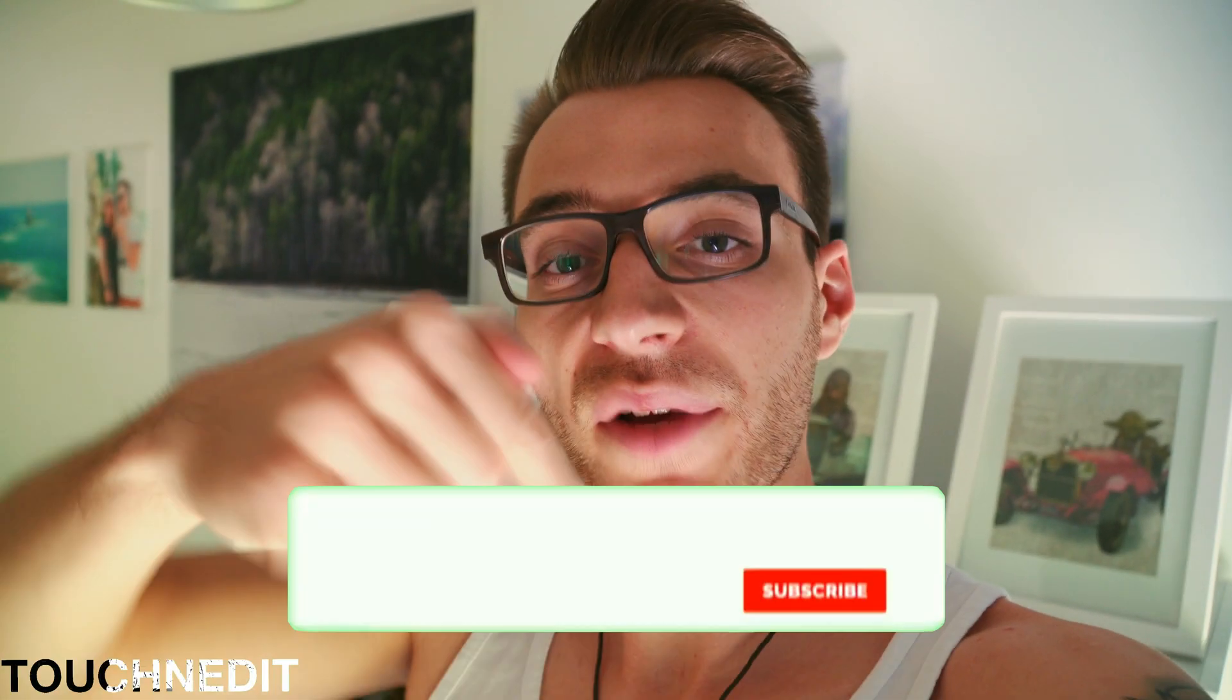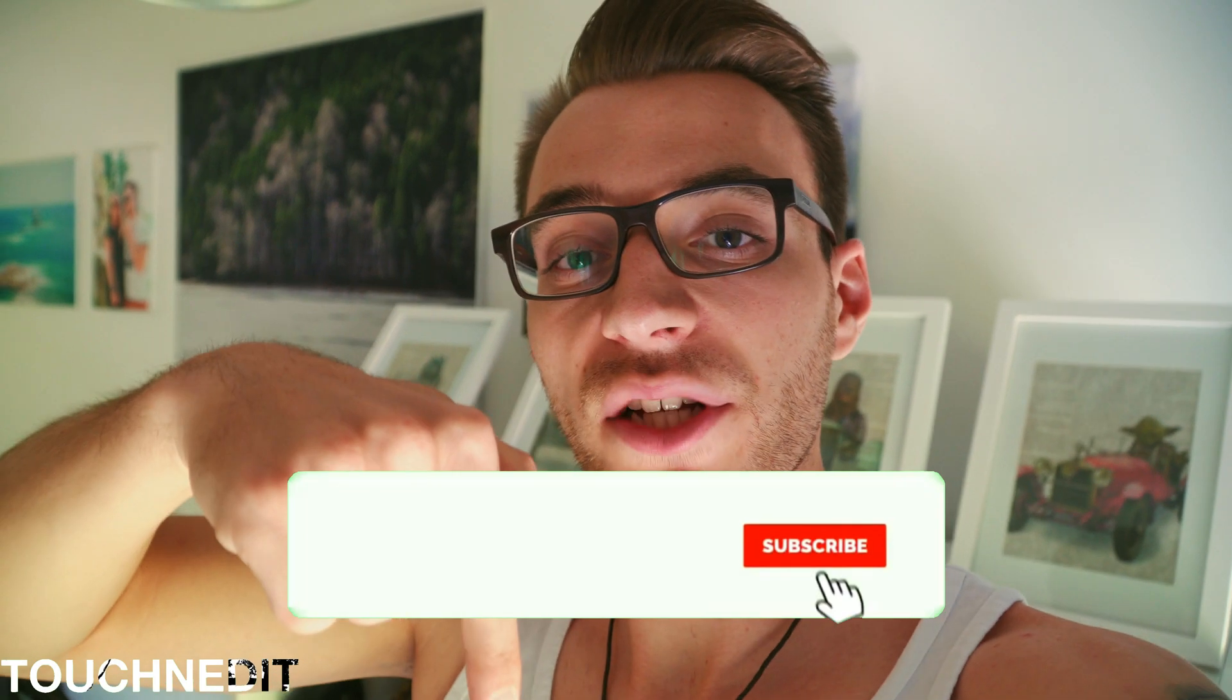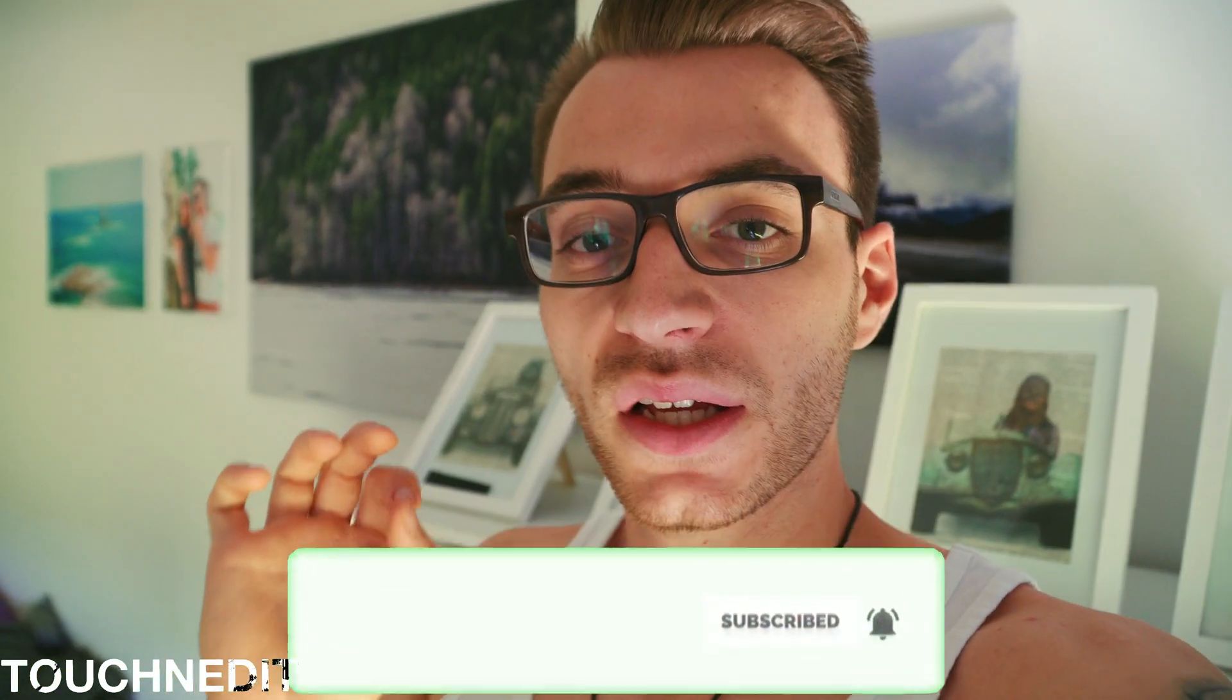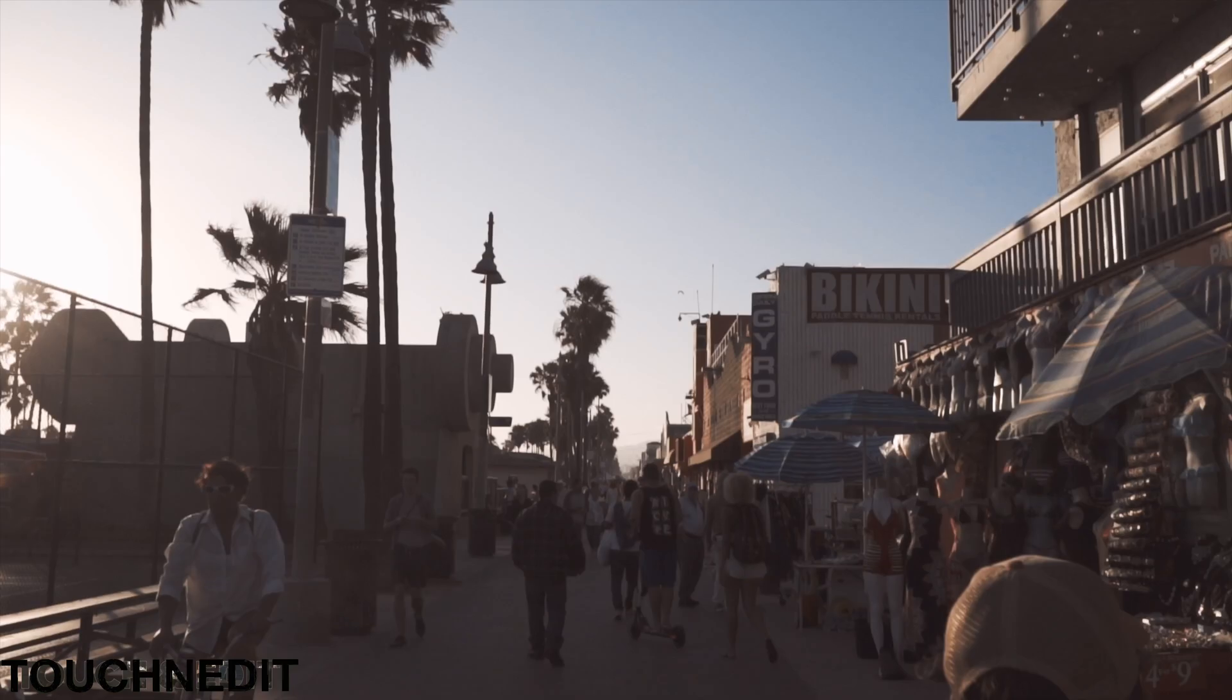So guys, this was the transition tutorial. I hope you've enjoyed it. If you do so, give a thumbs up and subscribe to my channel so you won't miss any video in future. And we'll see each other next time guys, bye.